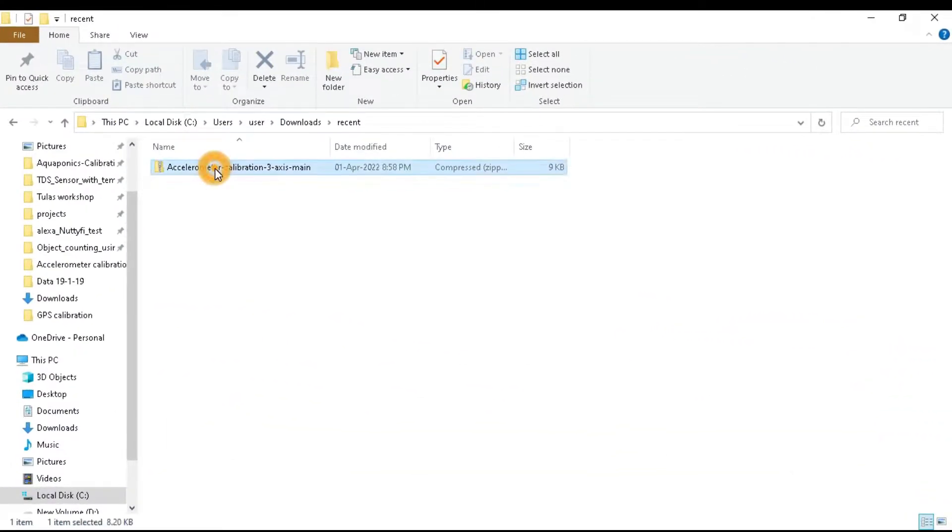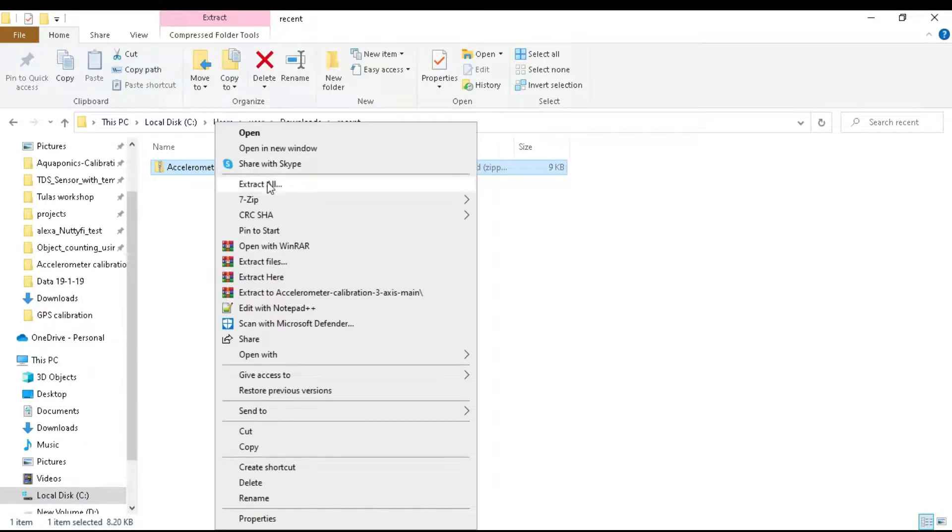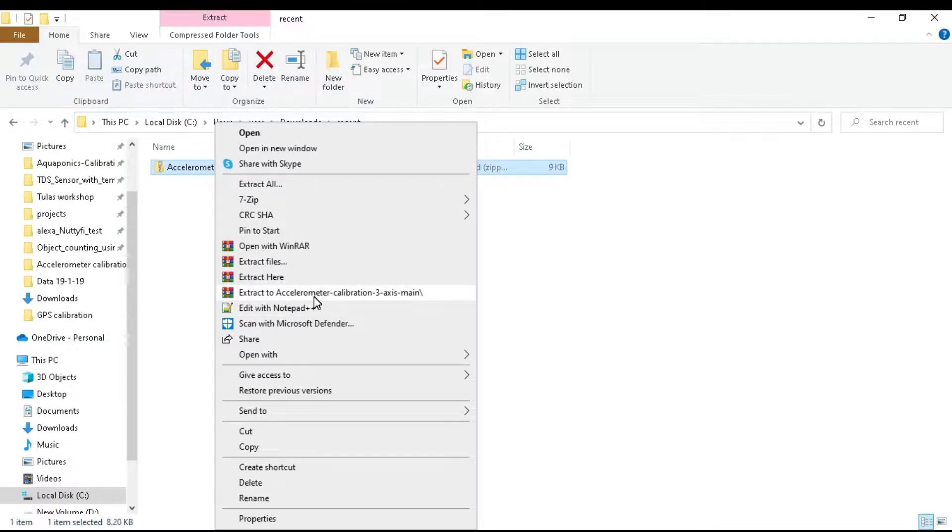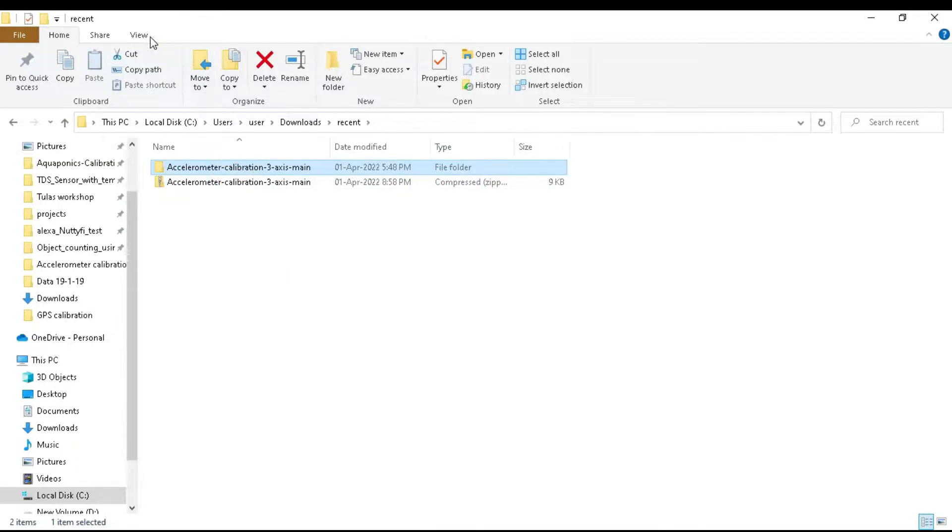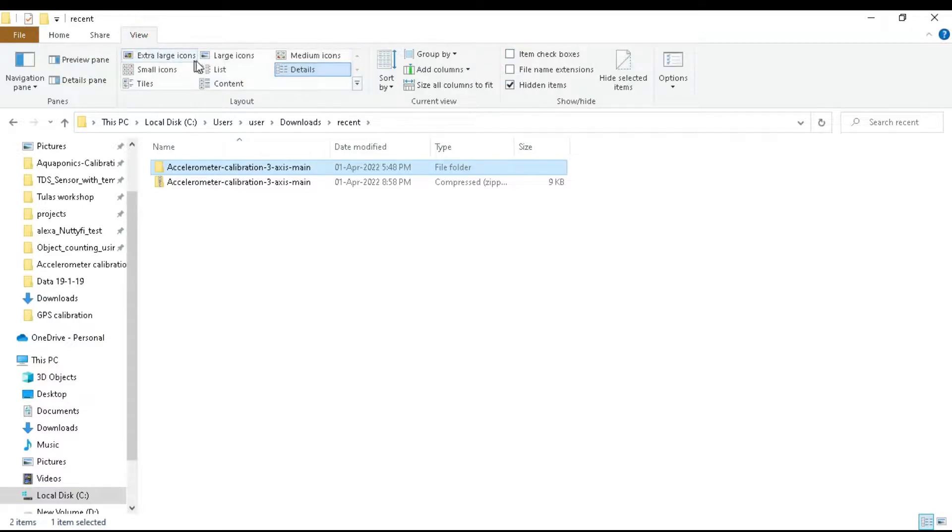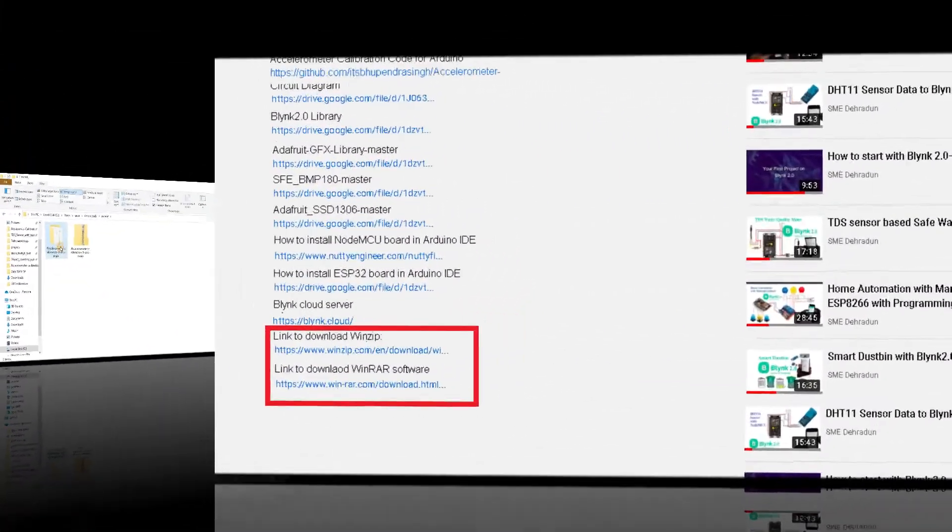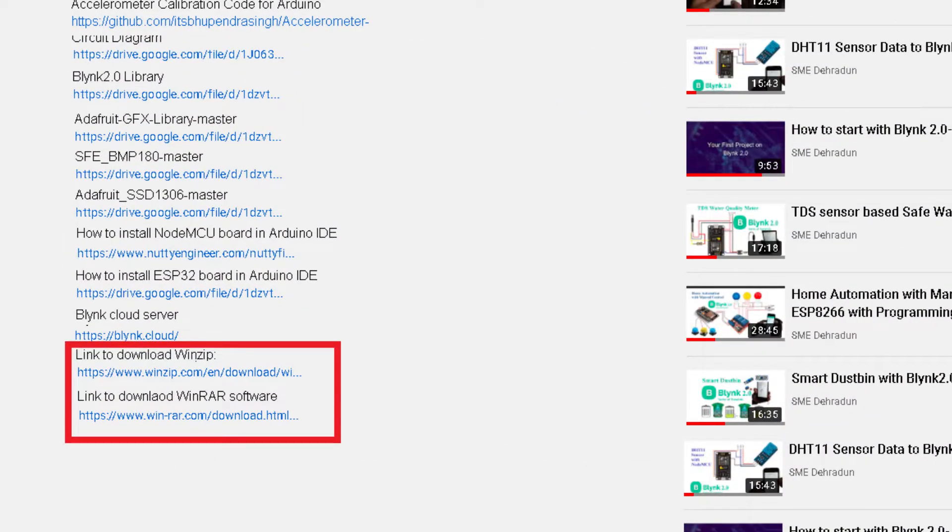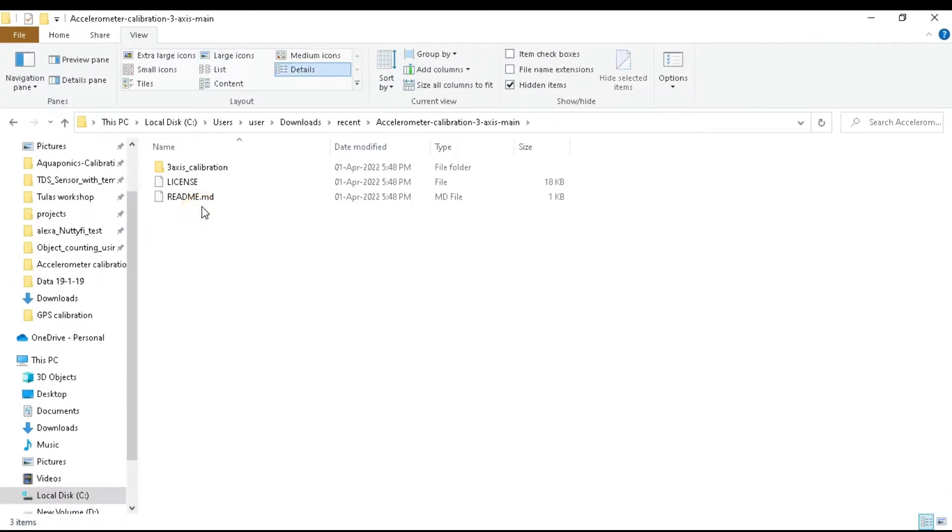Now go to the place where the file has been downloaded. It's a zip file, so right-click on it and click on extract here. As you can see, we have got the unzipped folder. If you don't have WinZip or WinRAR software to unzip it, then the link is available in the video description.